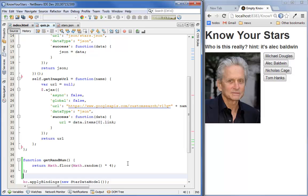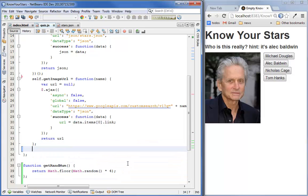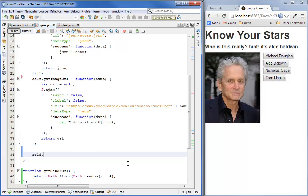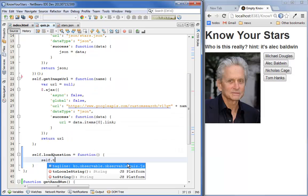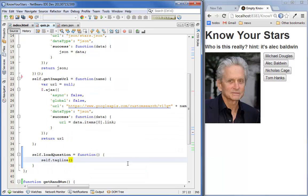Now we're ready to create the function that loads the question. We're going to call this load question. No parameters. So first let's set the tagline. We're setting this here because we're going to use the tagline to tell us whether or not we got the question right. Now let's show the names for the current question.